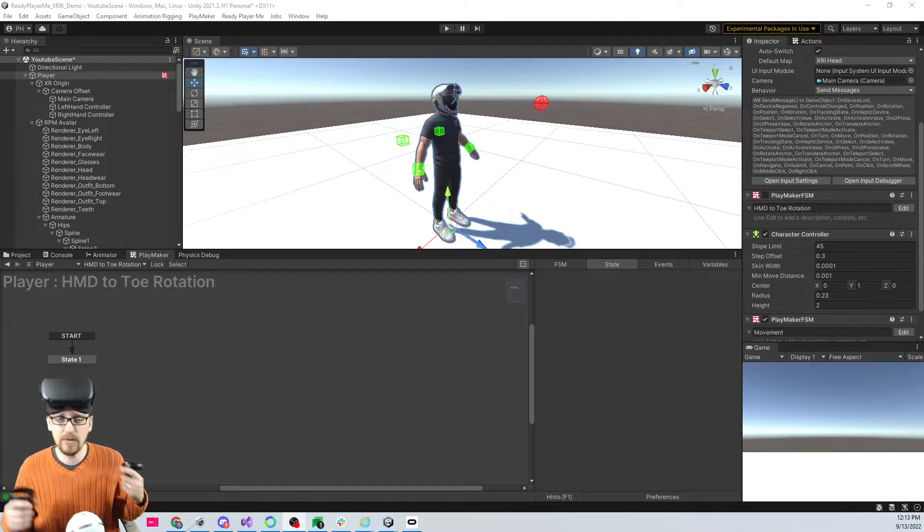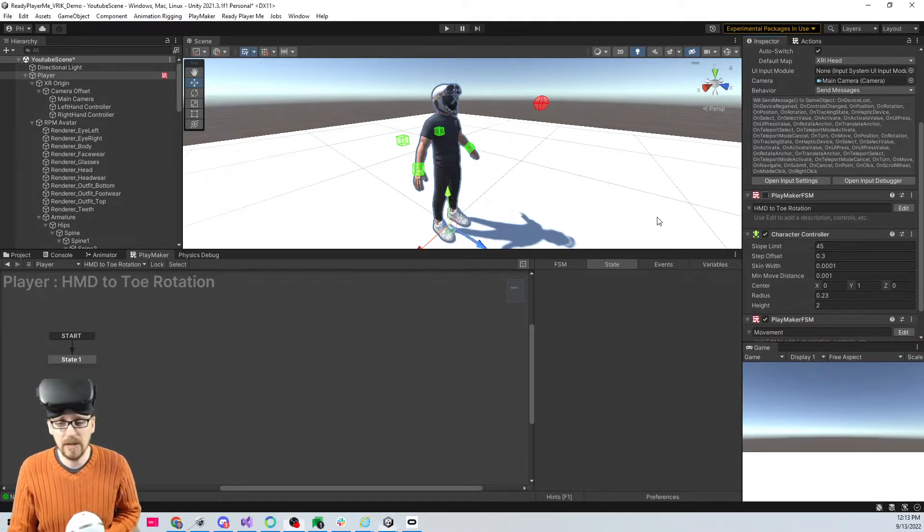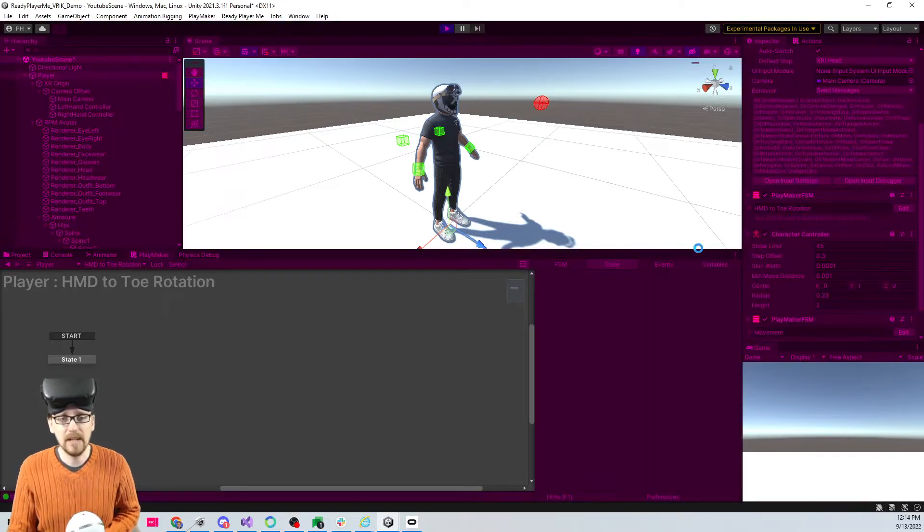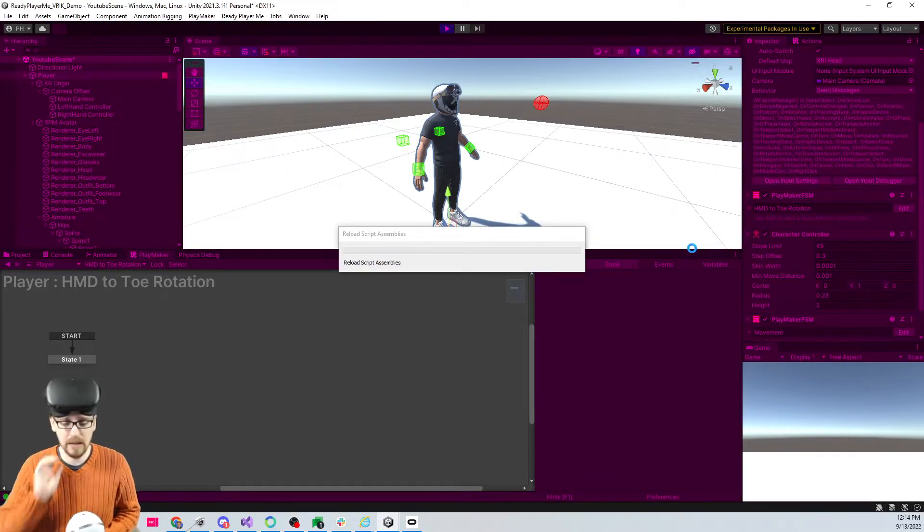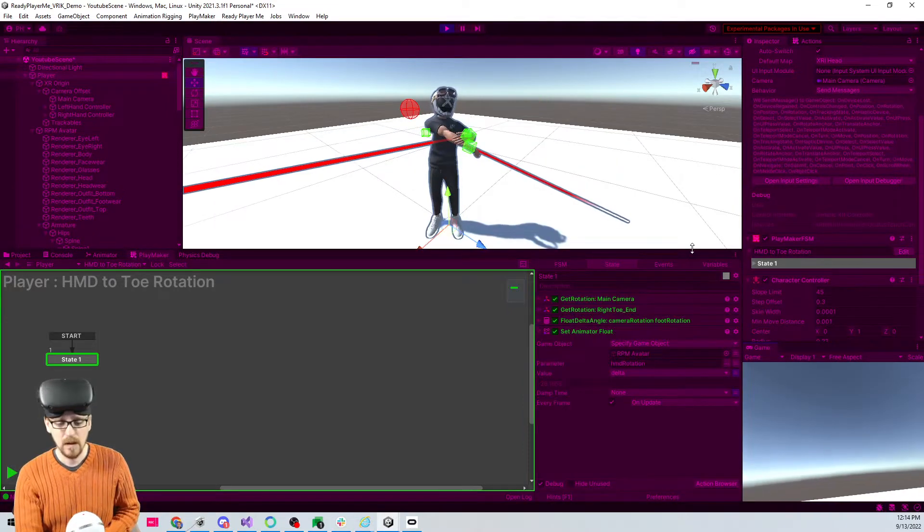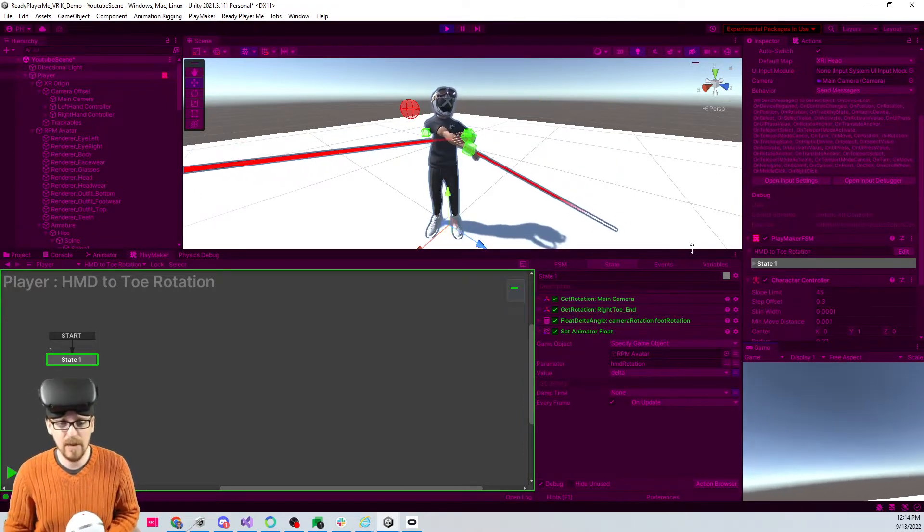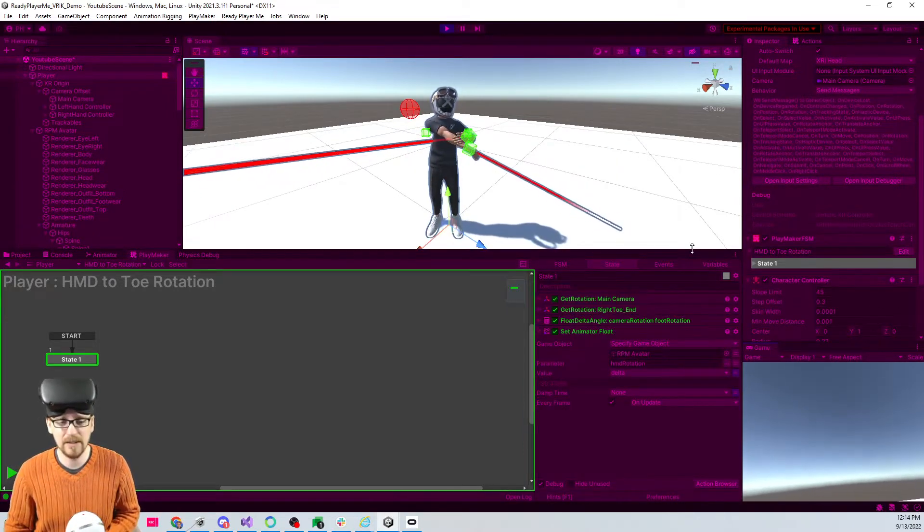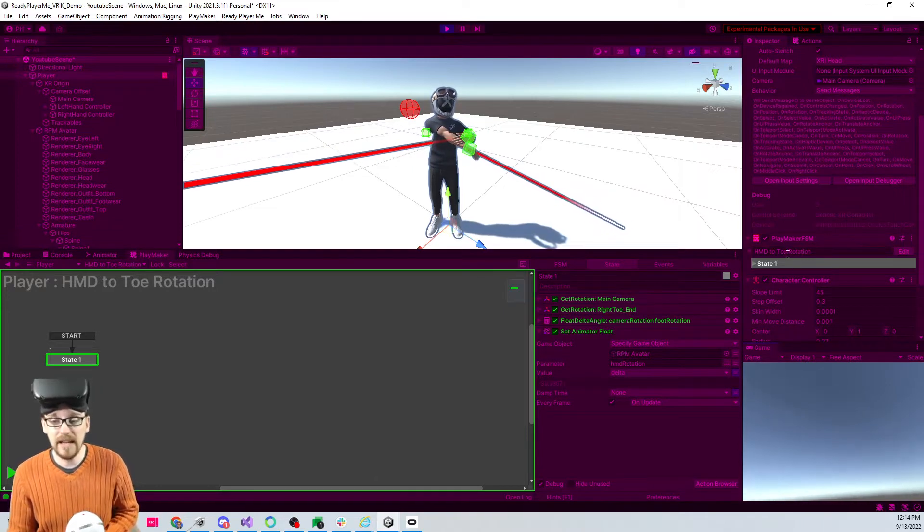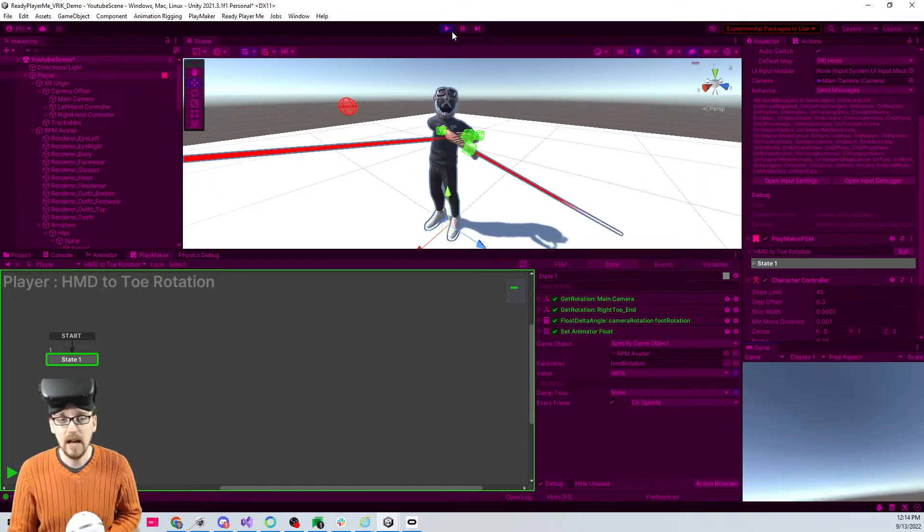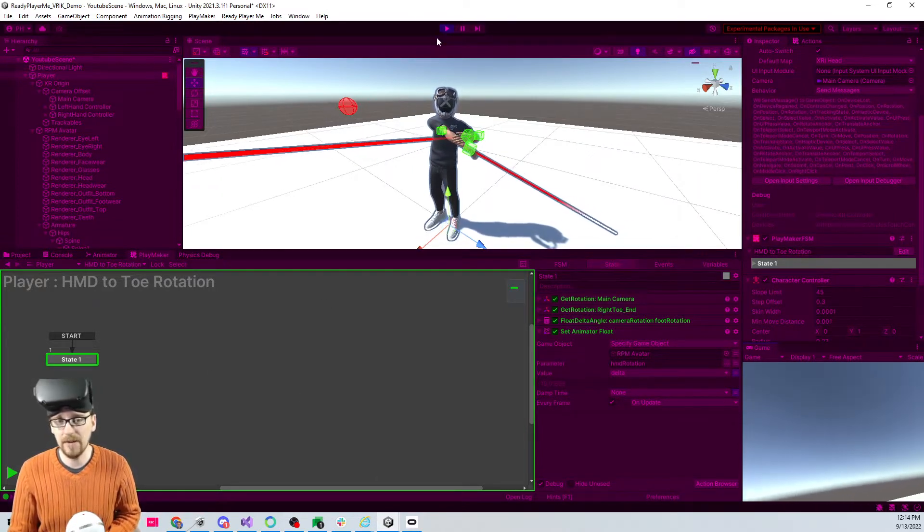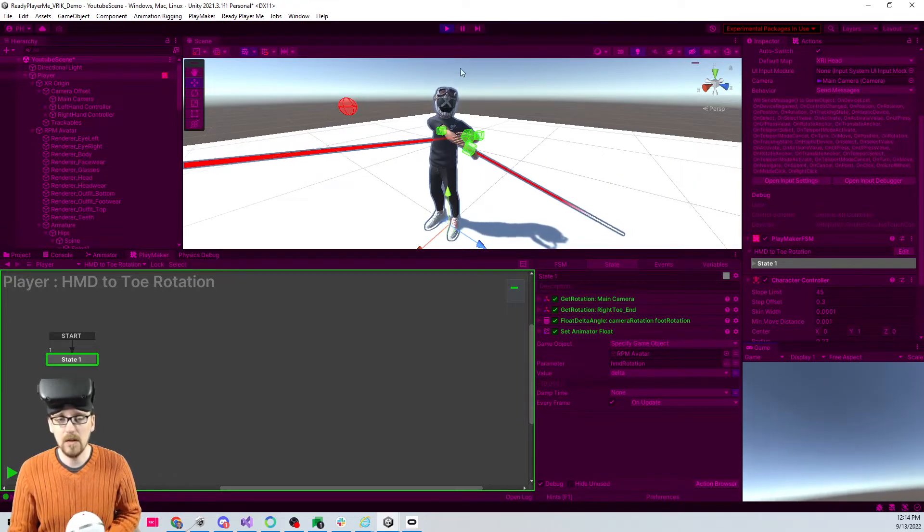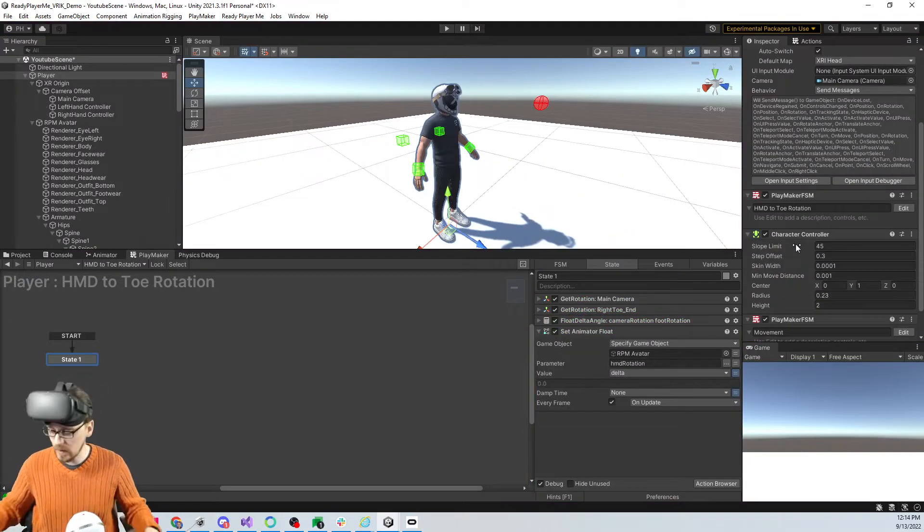I'll show you - watch my character. I'm gonna hit play and I'll pause when it's playing. Notice now my player is turned at an angle, and it's due to this HMD to toe rotation thing firing too soon.